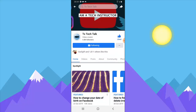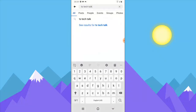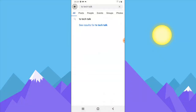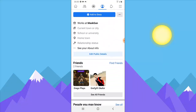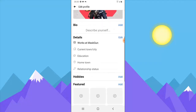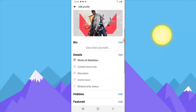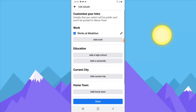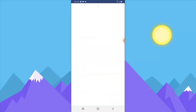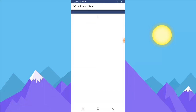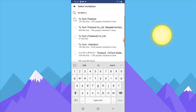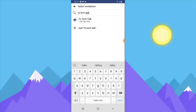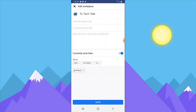I'm going to go ahead and back out again, come over to my profile area, Edit Profile, then go ahead and edit my details and add a job work area. I'm going to add the name of the place — TS Tech Talk. It's going to find the page; you can see it right here. Click on the page and then add a job title.